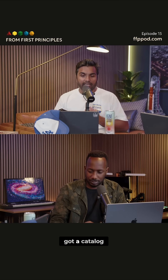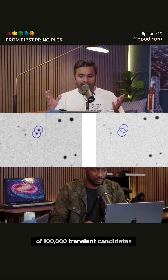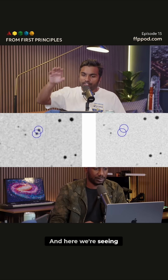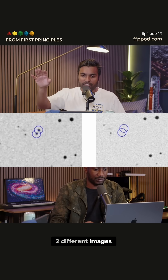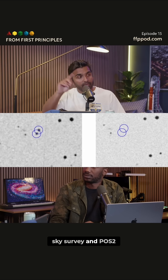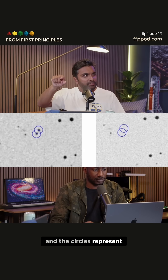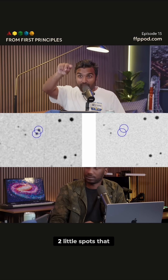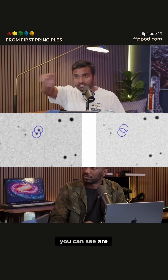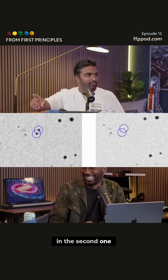Initially, you've got a catalog of 100,000 transient candidates. Here we're seeing two different images — one from POSS 1, which is the first sky survey, and POSS 2. The circles represent two little spots that you can see are exactly not there in the second one.